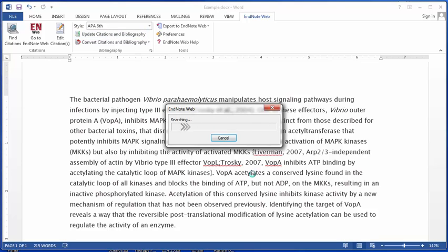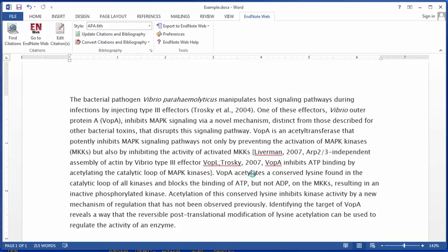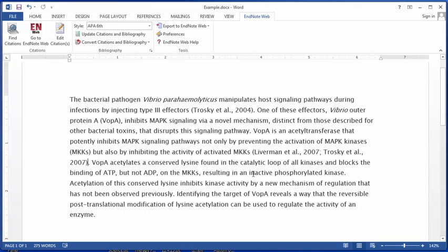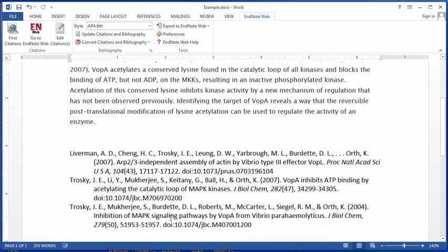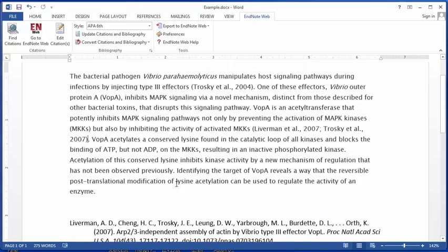I want to click Update Citations again, and now I have both of those properly formatted citations and a full reference list.